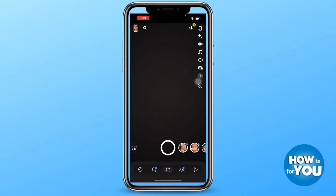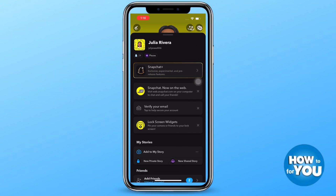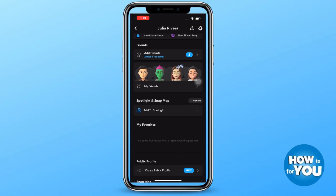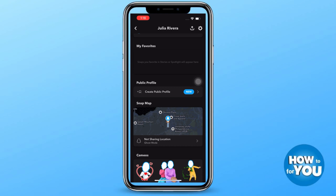After that, open Snapchat on your phone and make sure that you are logged in. Press the profile icon at the top left corner of your screen and when you scroll down, you'll see the option to create a public profile.